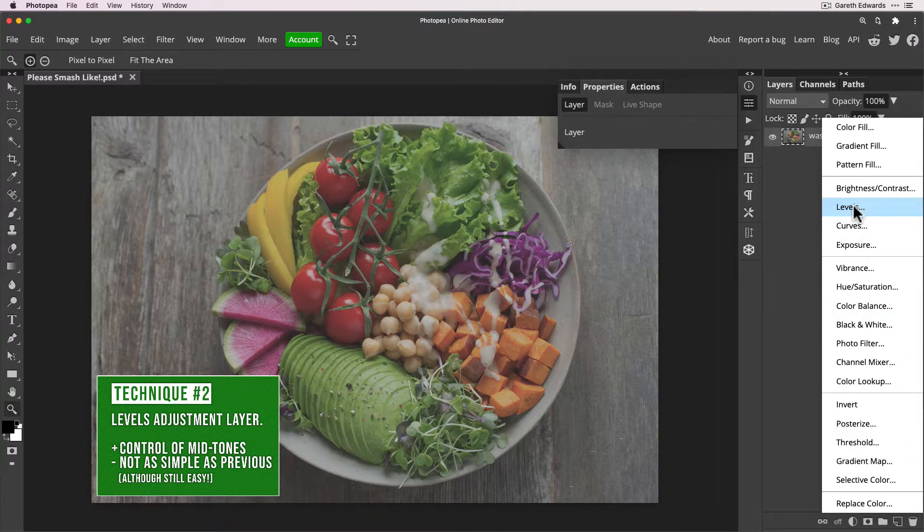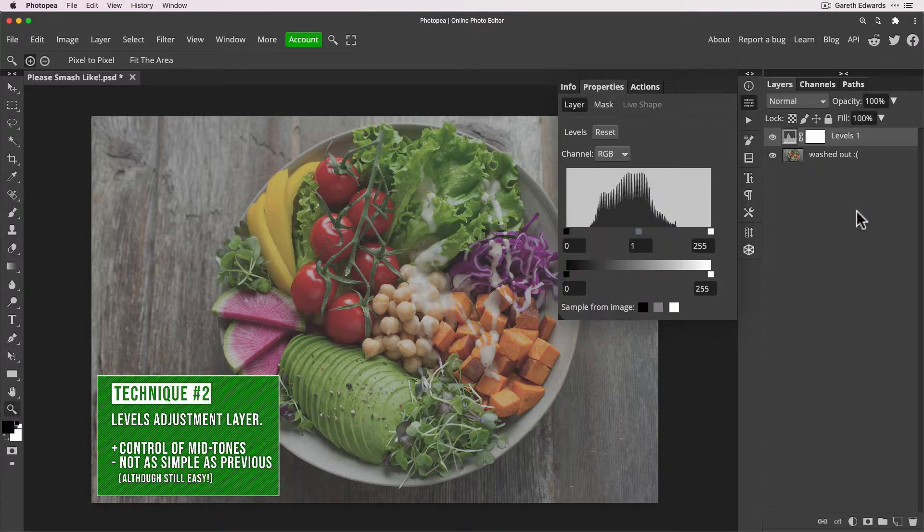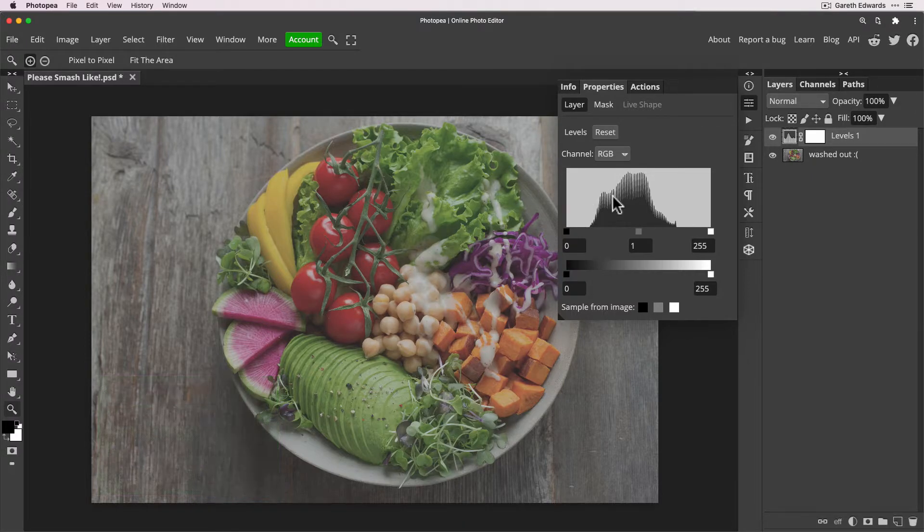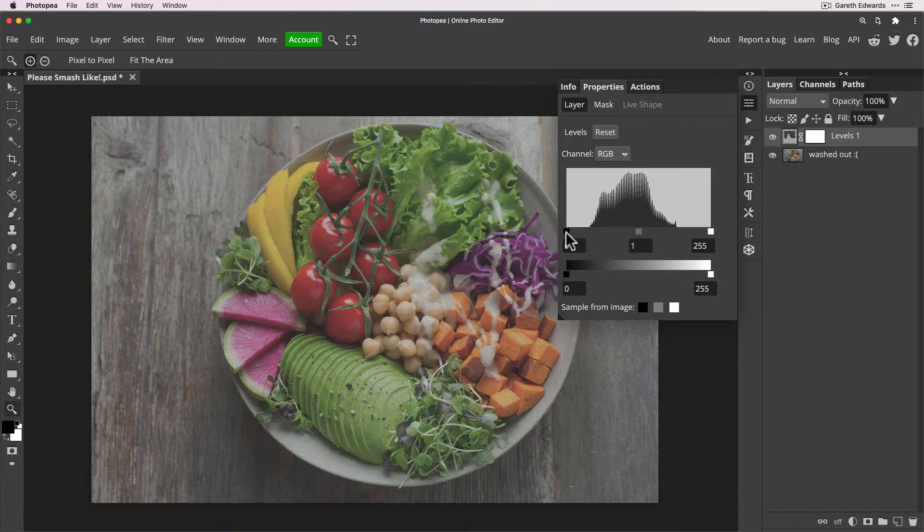Okay, so that's technique one. Technique two is Levels. So go to our adjustment layers button again and select Levels.